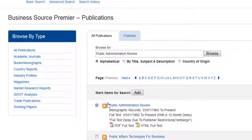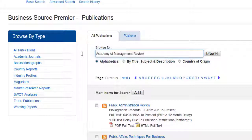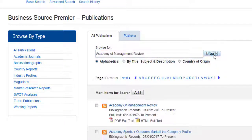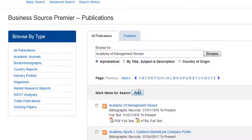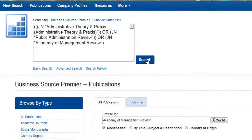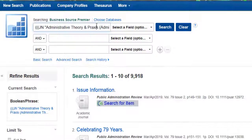You'll see what happens is each journal title gets added to the search builder connected by the search operator OR. And then when I click Search, I can add a specific keyword or a specific topic to my search and it'll only look in one of those three journals, not all of them.